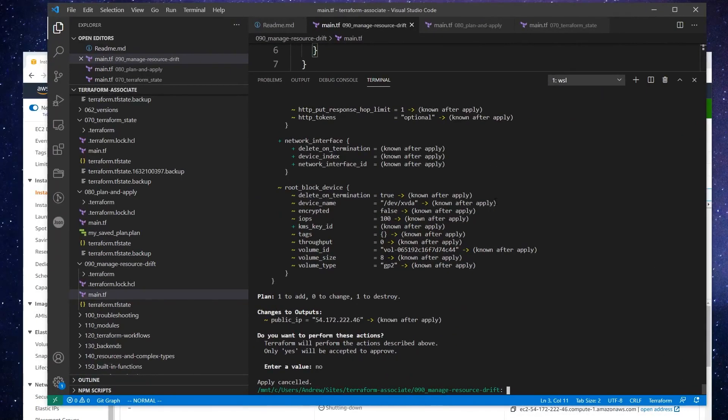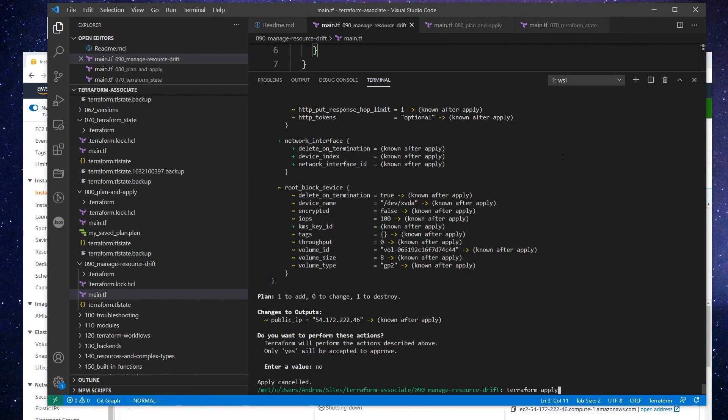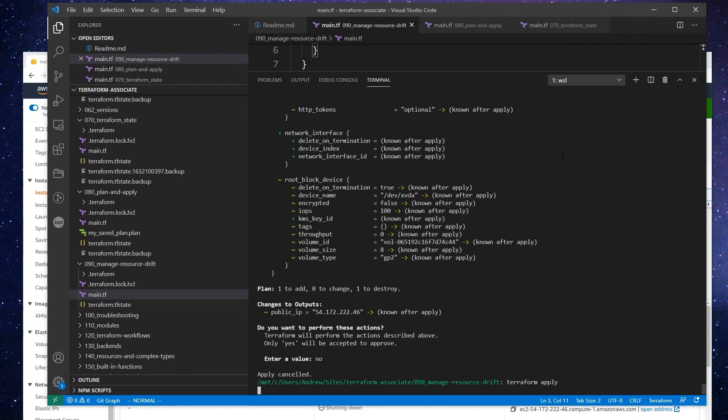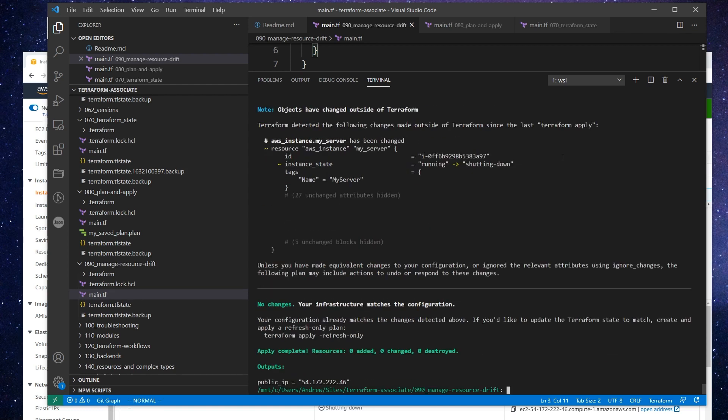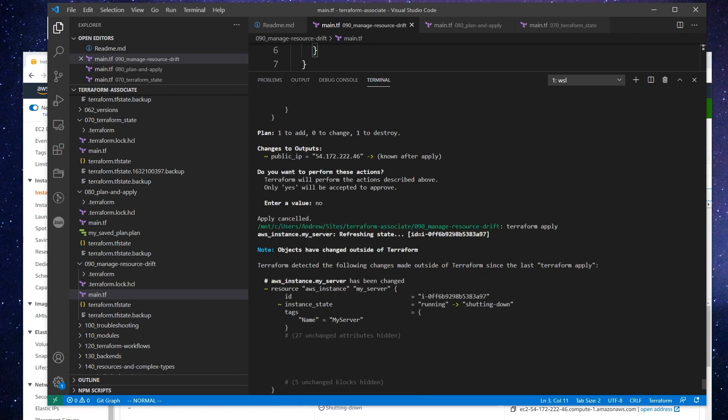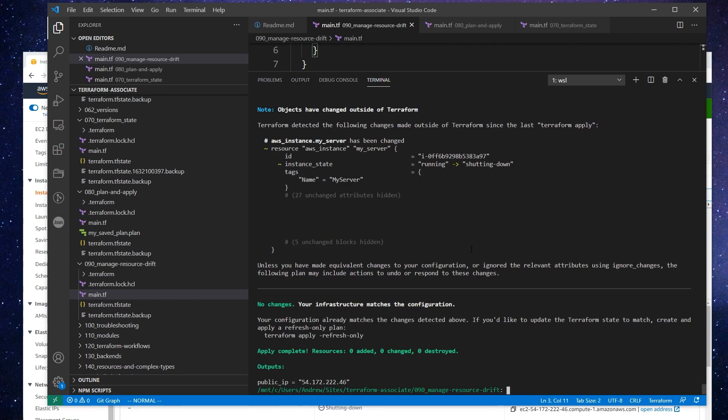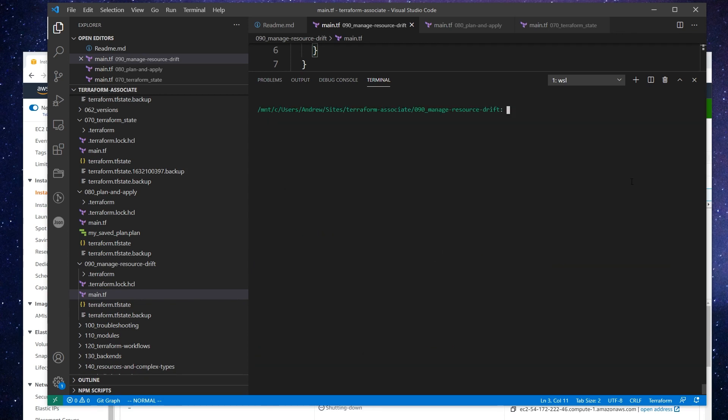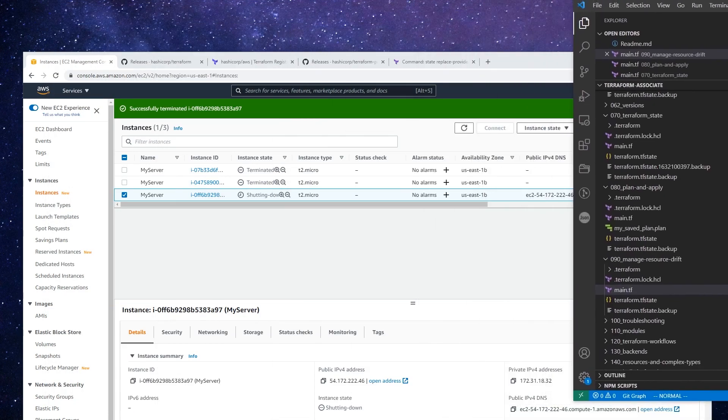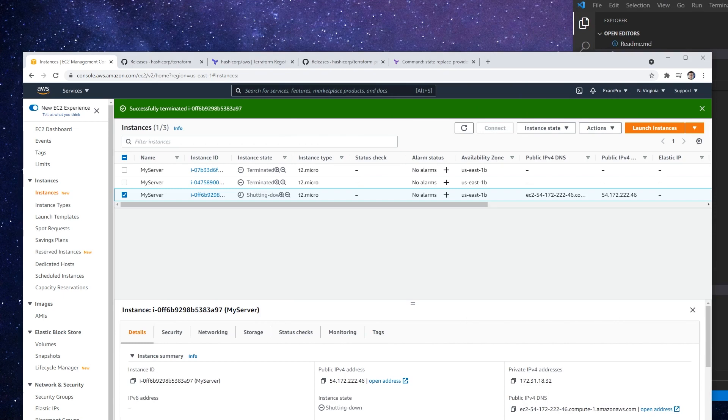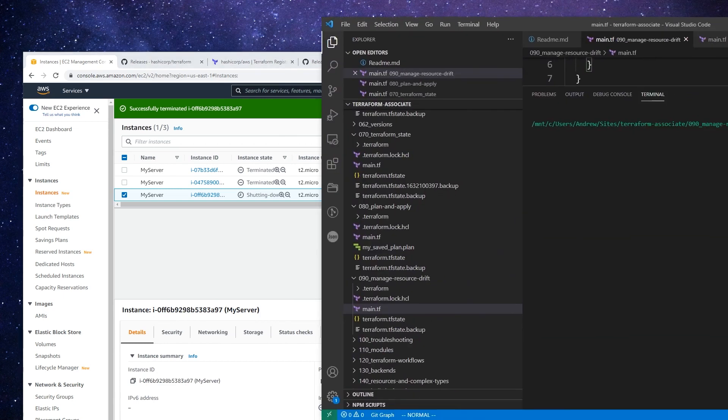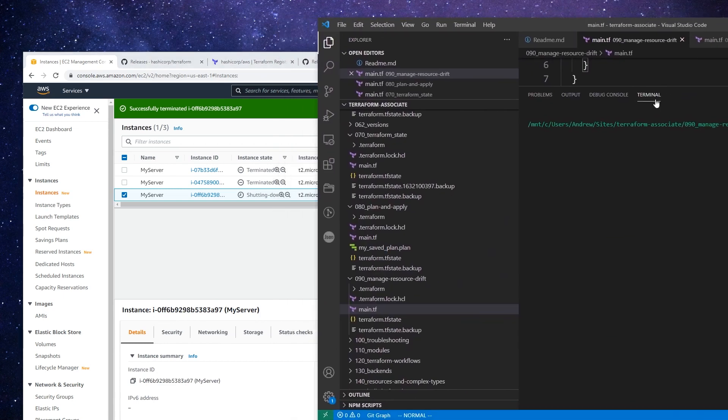And so now what's going to happen if I do terraform apply. I don't know if we have to wait a bit longer for it to destroy there, but it's going to check the state and see whether that server exists, and it's going to tell us what action it's going to take. So there's no changes. So we'll just wait a little bit here. I'll just talk to you in a moment, I'm just going to wait for this to shut down.